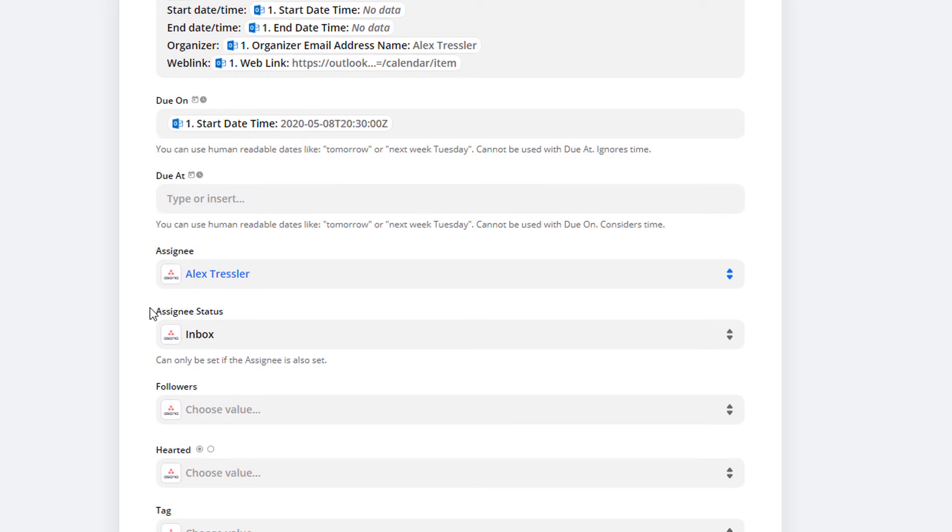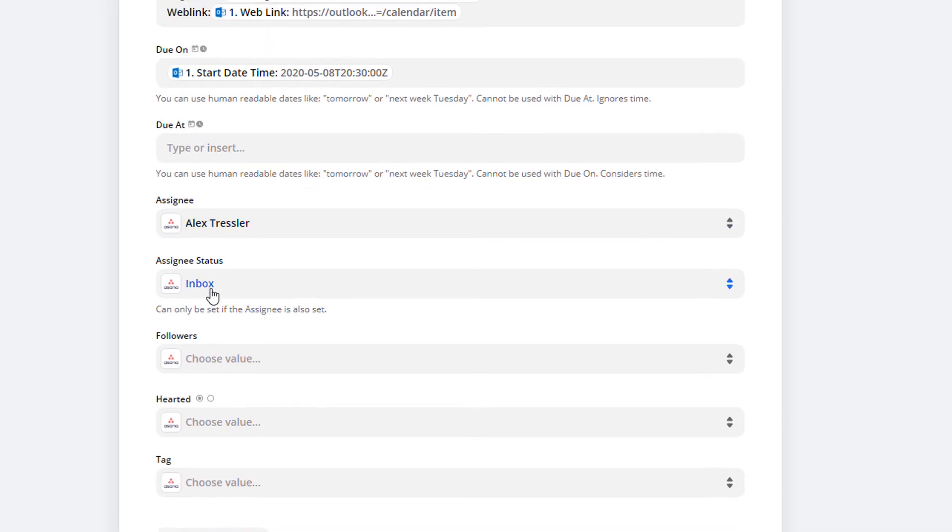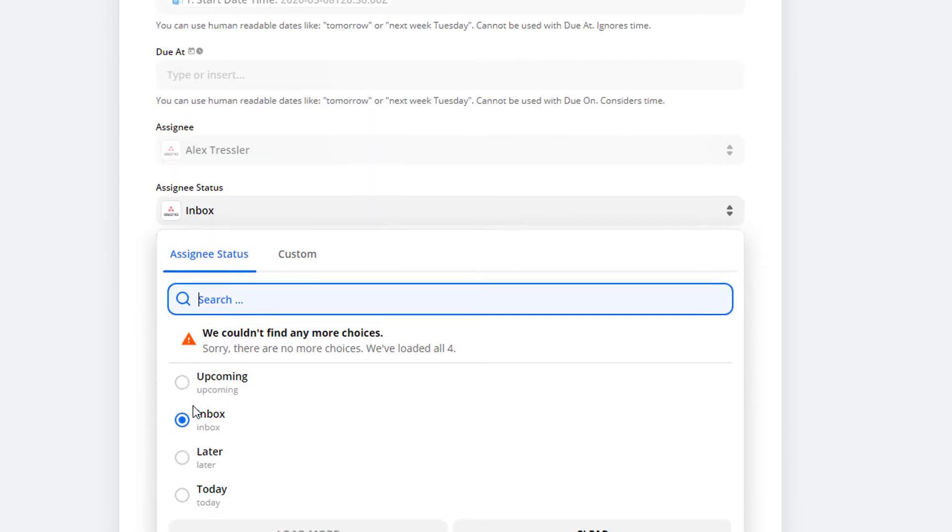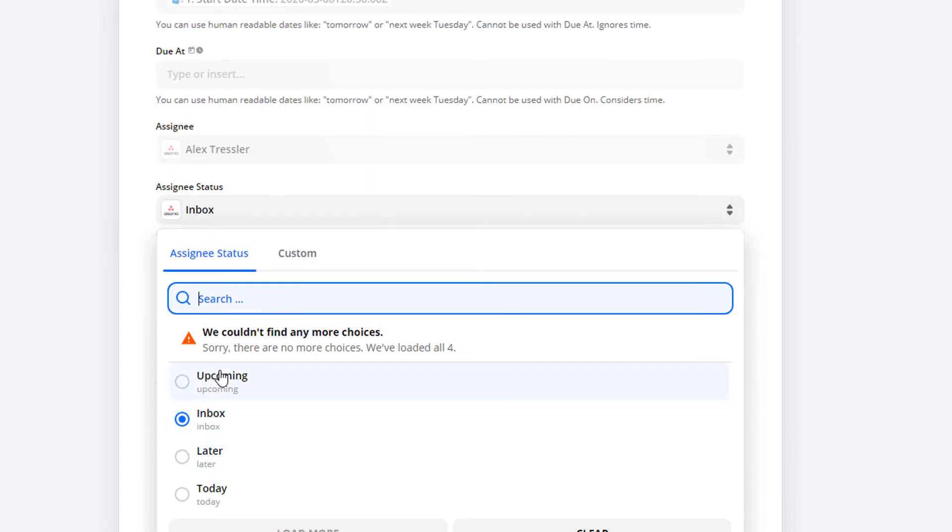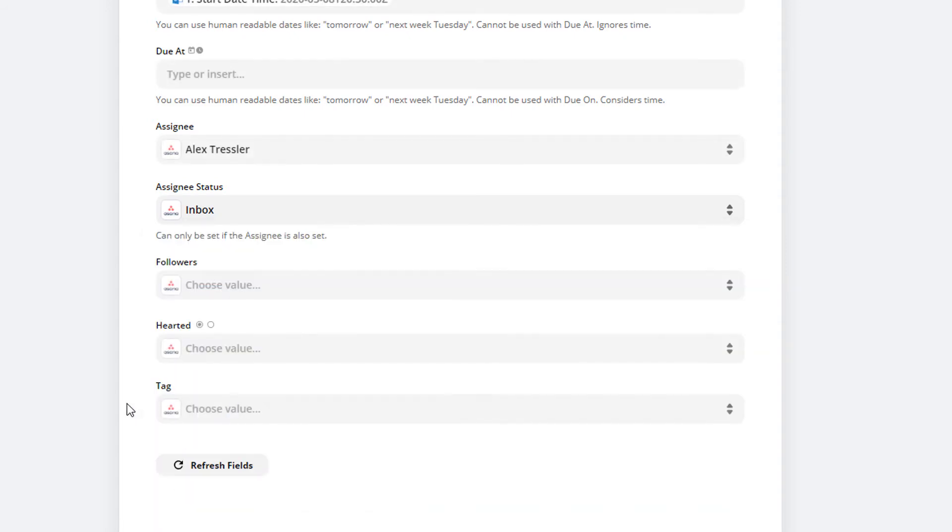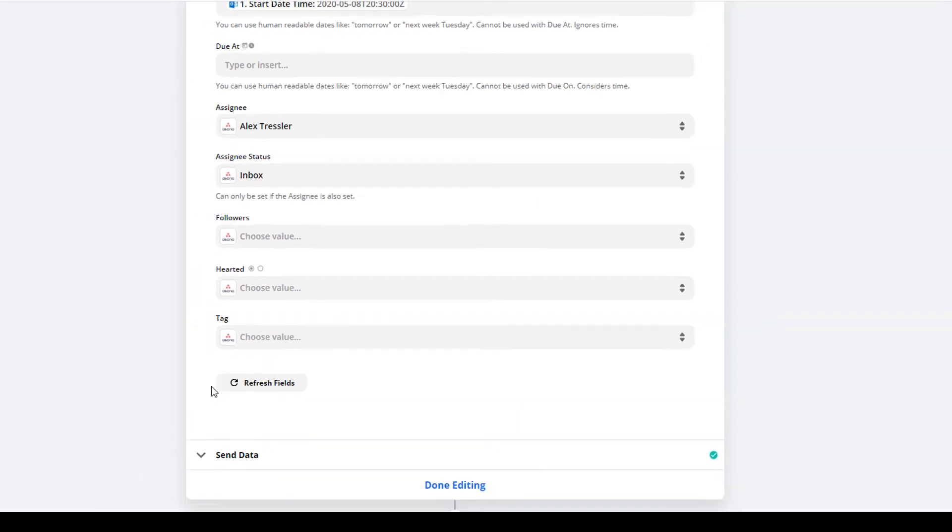I have it assigned to myself and go right into My Tasks. I don't have it go into Later, Upcoming, or Today—I want it to show in my inbox, which is the My Tasks section. Then I'll actually set it for Upcoming, Later, or Today depending on the date chosen. I don't have any followers or tags. That's it.